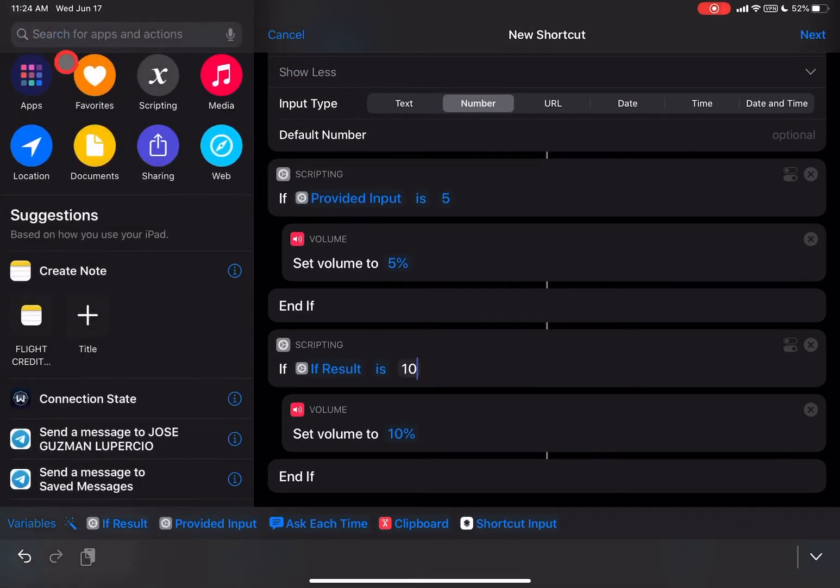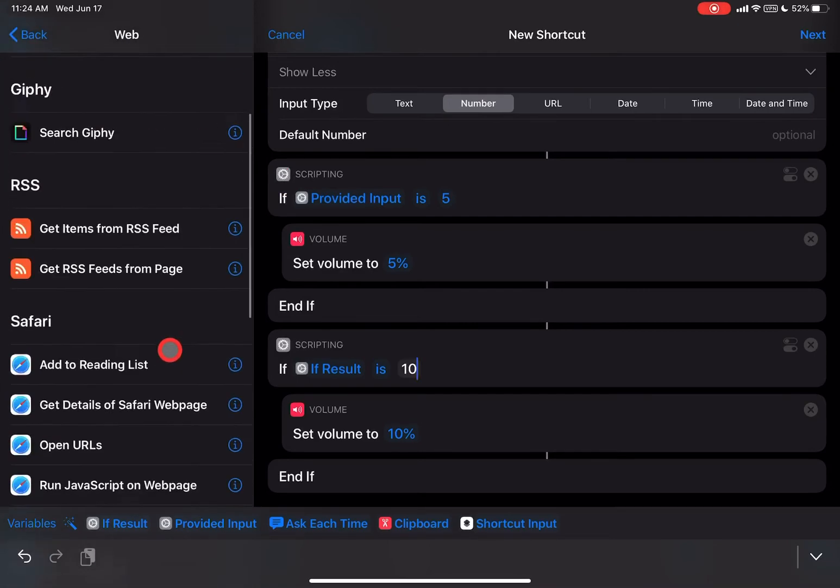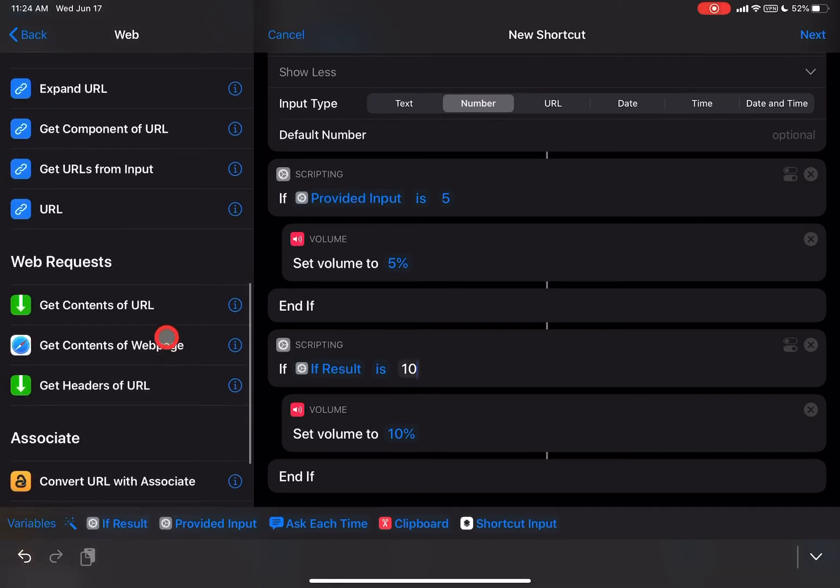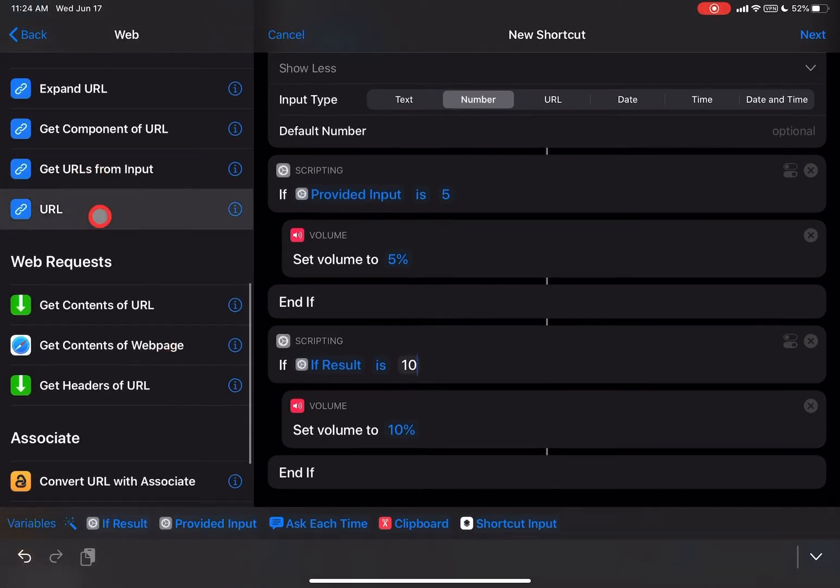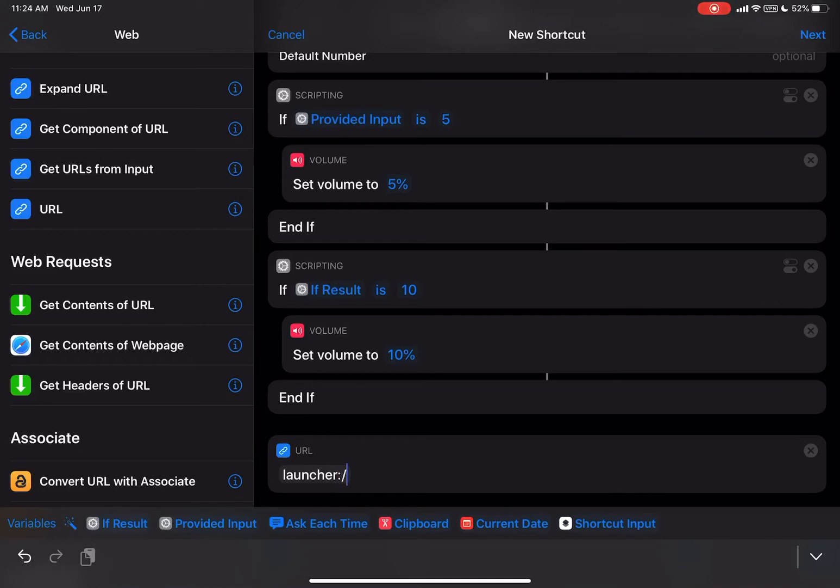You can go up here to Back, and then go to Web, and then go down here, and we're going to add URL. Okay, so URL at the end here. And then URL here, what we're going to do is we're going to type in the following: launcher colon, and then slash slash, and then crash.